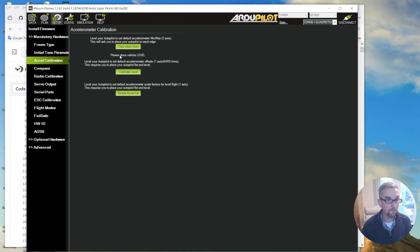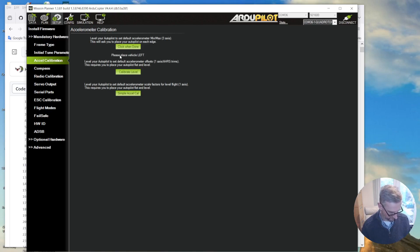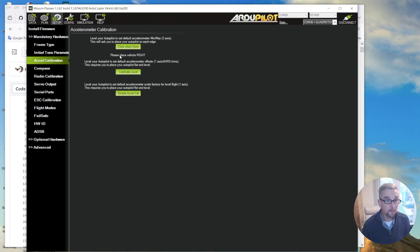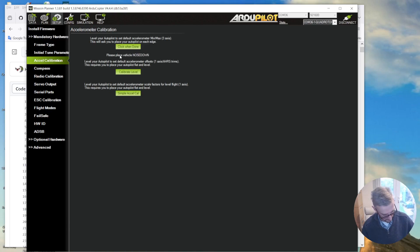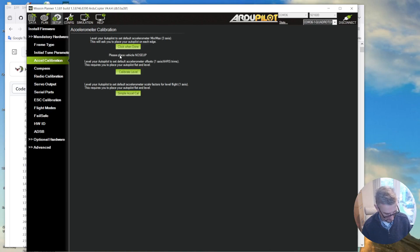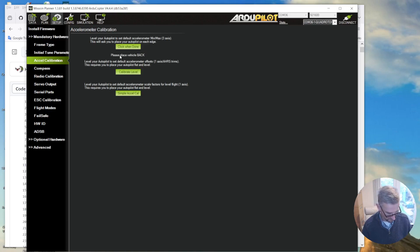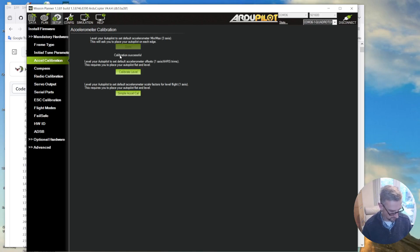Level, okay. Left is that side, right is that side, nose down is that way, up is that way, back is that way. All right, calibration successful, brilliant.